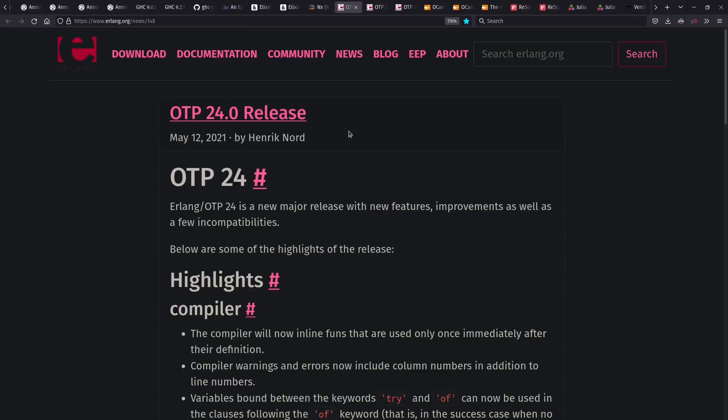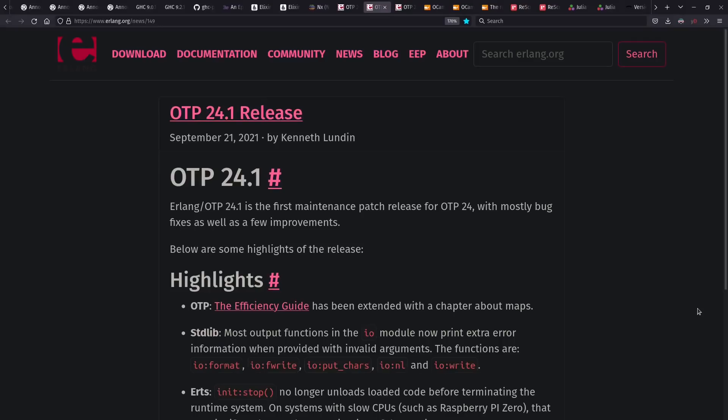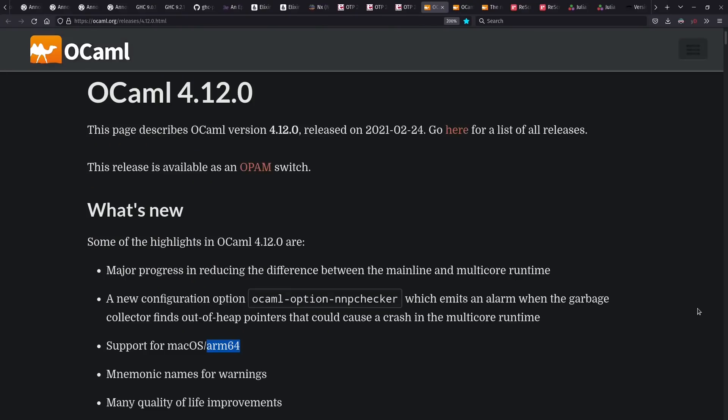And Erlang that Elixir uses had OTP 24 released this year, which interestingly hides down here in the release notes one of the most exciting things, which is that Erlang now has a built-in JIT compiler. It's not as fast as C or Numerical Elixir, but it can apply broadly across anything running on the Beam virtual machine. We saw some additional follow-up releases for OTP as well this year.